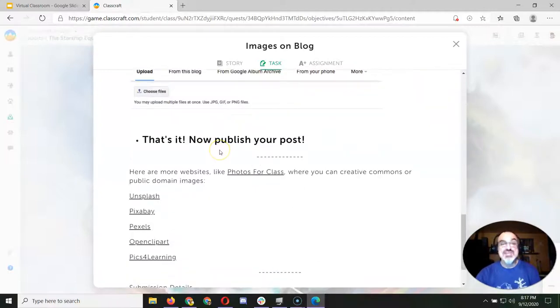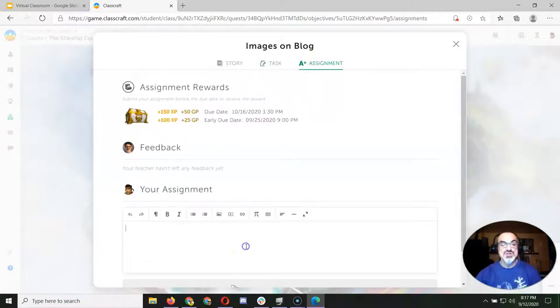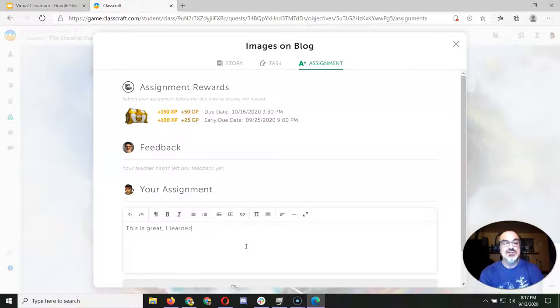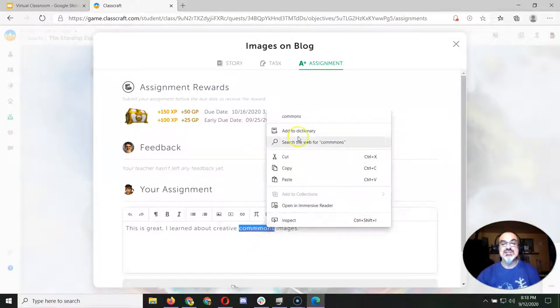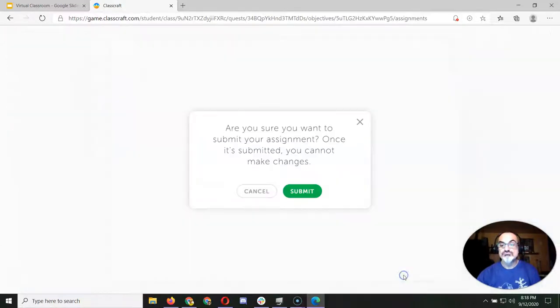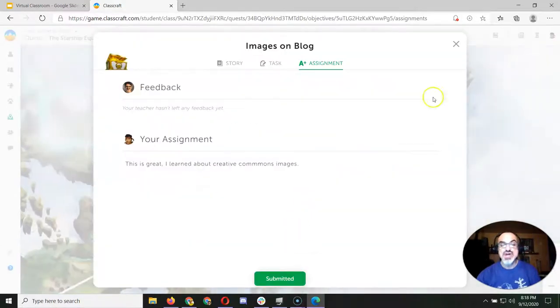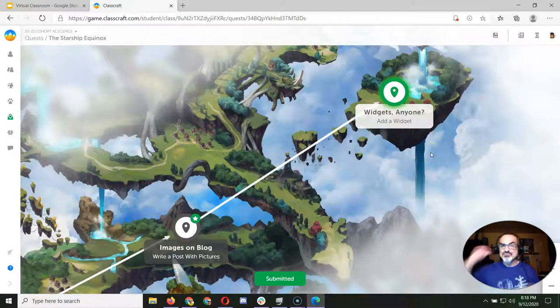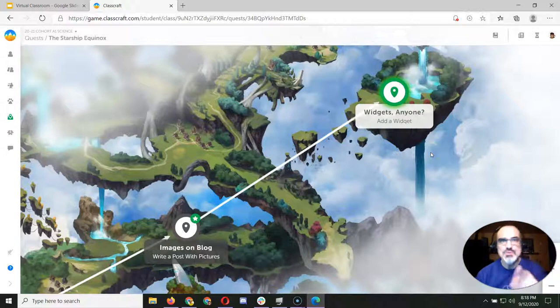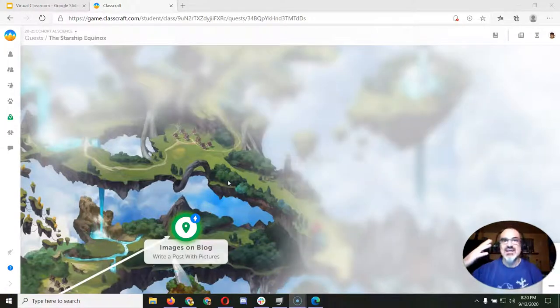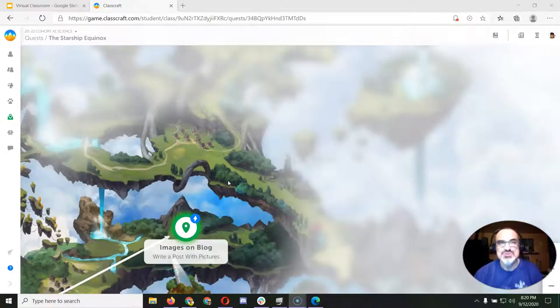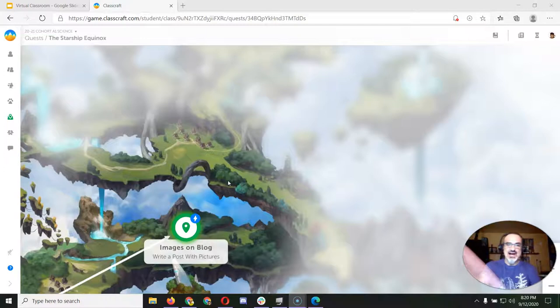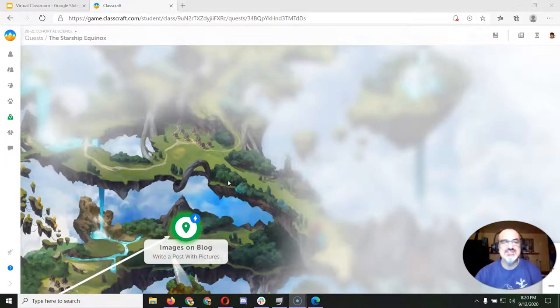Now this assignment, to be done, you have to actually publish a blog post. So if you just go here and say, 'This is great, I learned about Creative Commons images,' and you submit that and you're done and it takes you to the next one, what went wrong there? Give you a moment to think about that. So if you were thinking you never published a blog post, you're right. What just happened? I lost the next assignment.